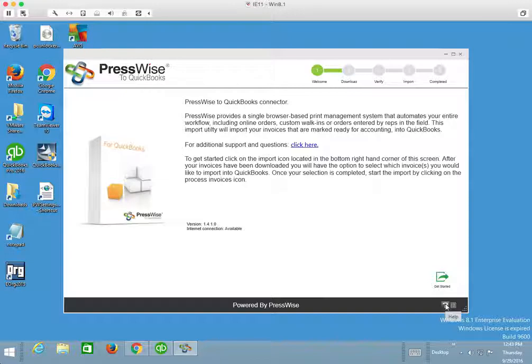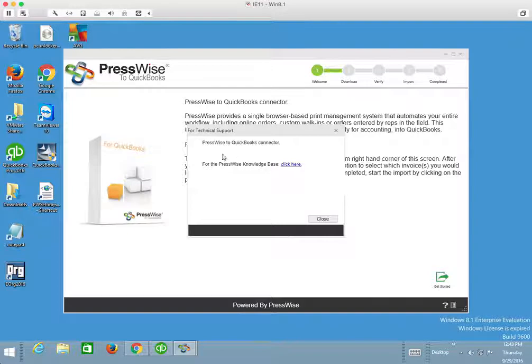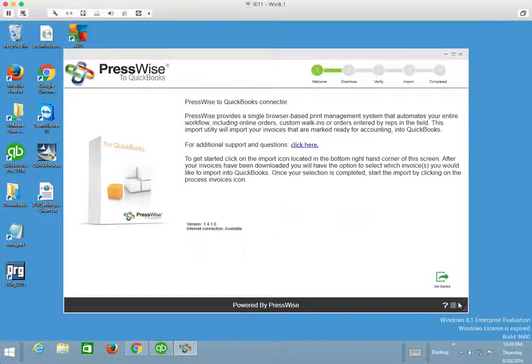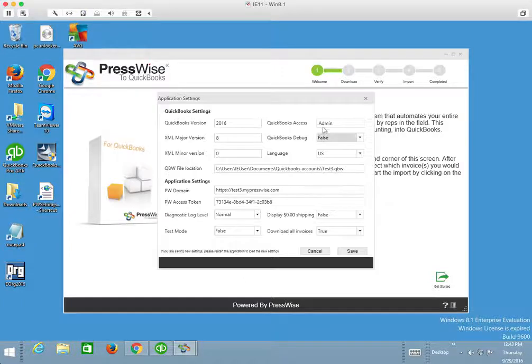I should point out that there's a Help button down here. You can click that for additional information. There's also this small box here that's the Settings file. If we click on that, there's a few things I want to point out here.